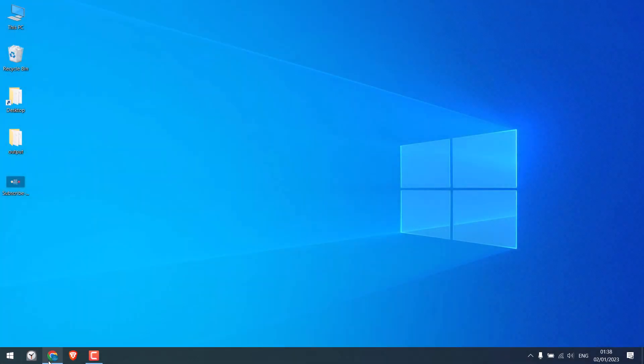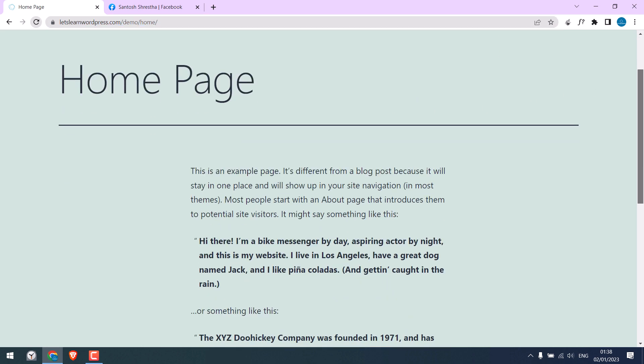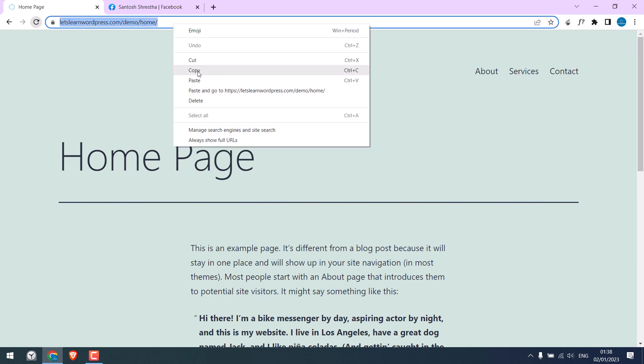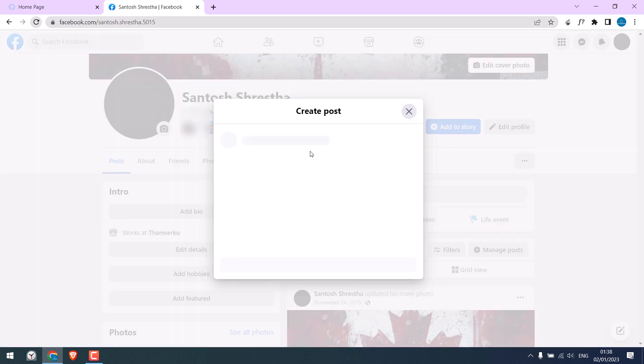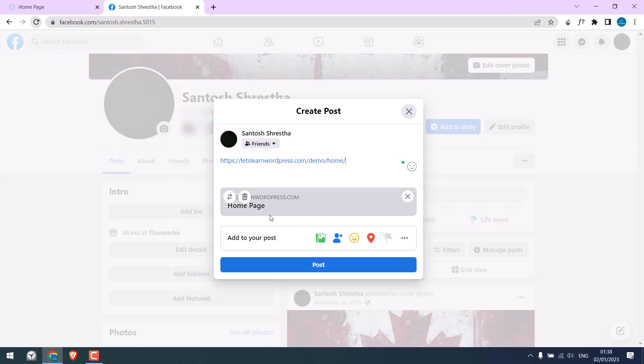Now let's go to our demo website. This is one page on our website. When we try to share the URL on Facebook, you can see nothing is shown. There is no image, nor any title or description.